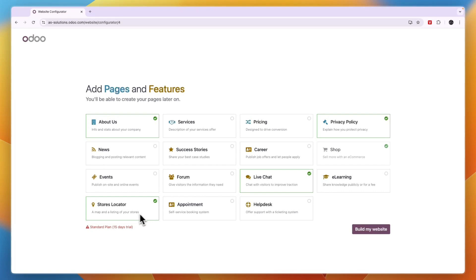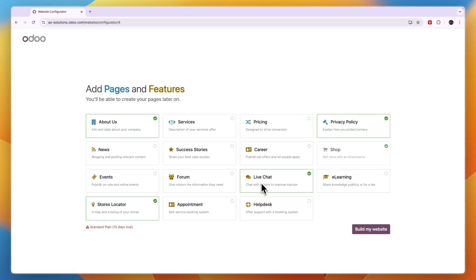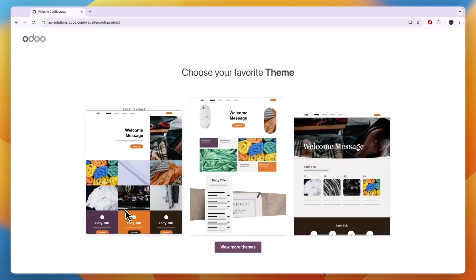Now it is important to know that if you're going to select multiple here, then it could be that you will need to have different apps and then Odoo will no longer be free. For example, the live chat is a separate app. So after selecting the pages you want, go and click build my website.